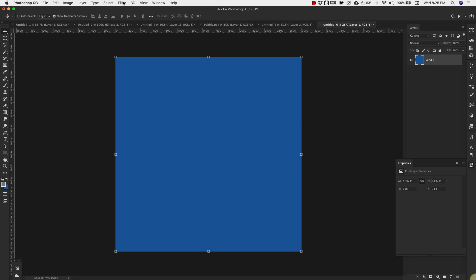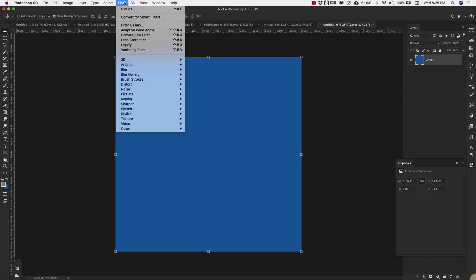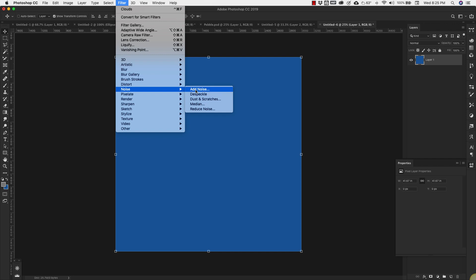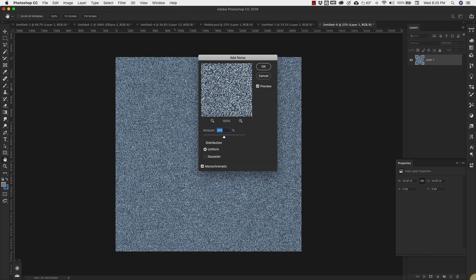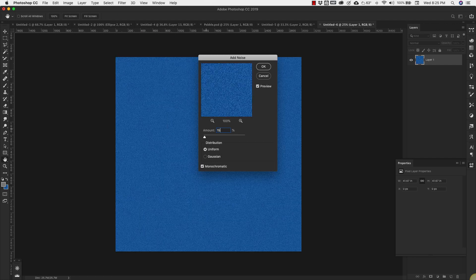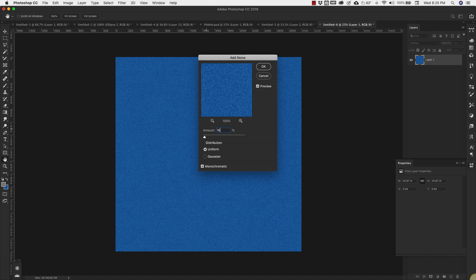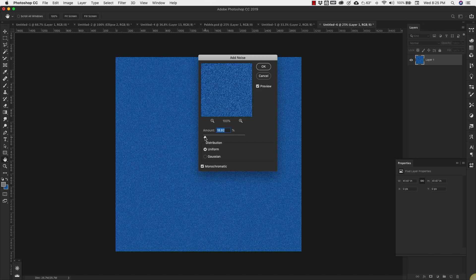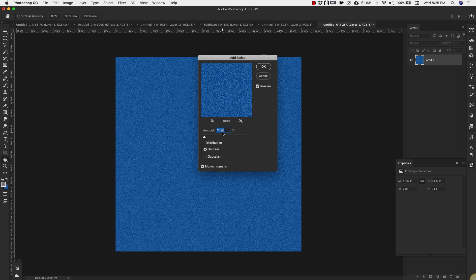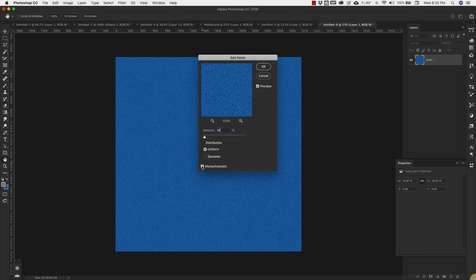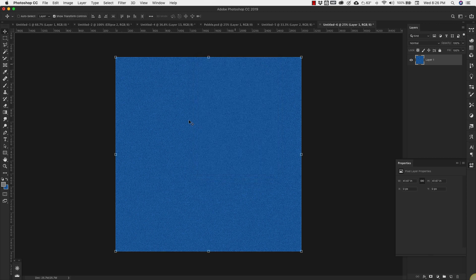Now we're going to come up to Filter, Noise, Add Noise. We'll add just a little bit of noise here, about 15 pixels is fine. Distribution Uniform, check off Monochromatic. Click OK.